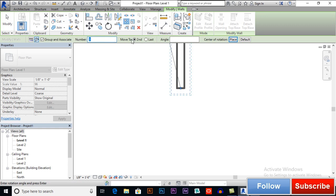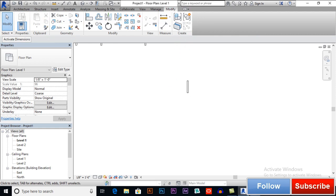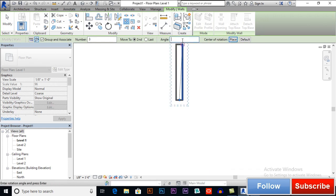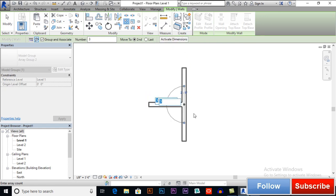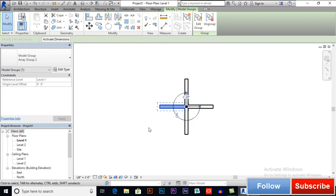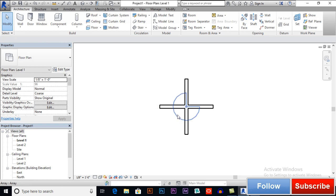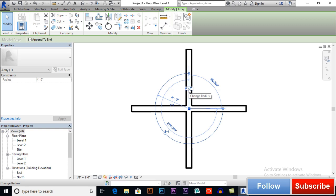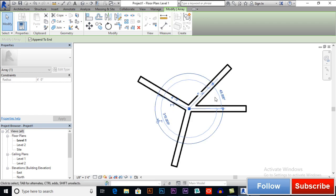If I want to change it to 4 objects and give an angle of 90 degrees, let's see how it works. You can change the number of objects, and if I want to change the radius to 4 feet, you can see the result. You can also change the angle later — for example, 45 degrees. This is how it works. Let's also change it to 70.